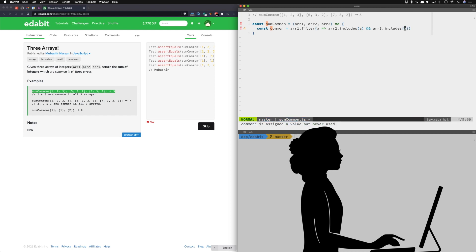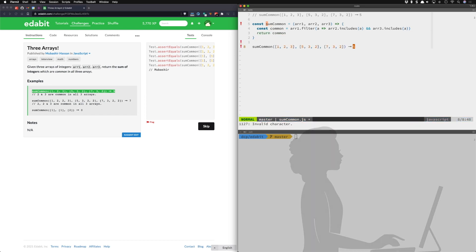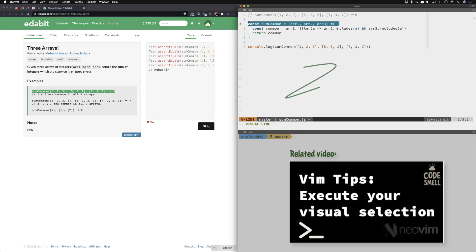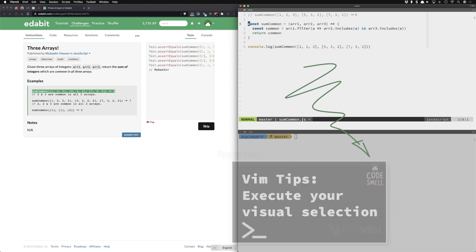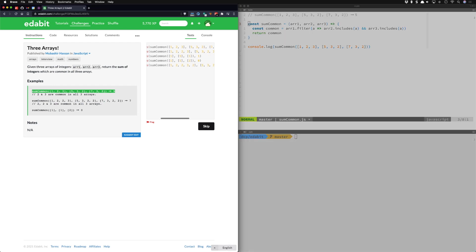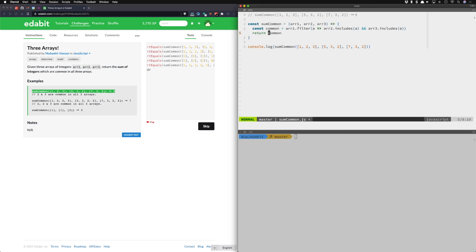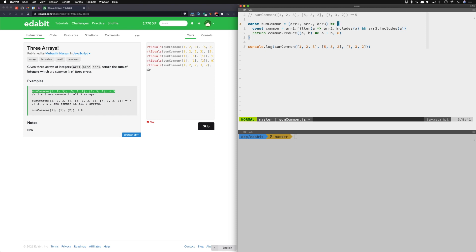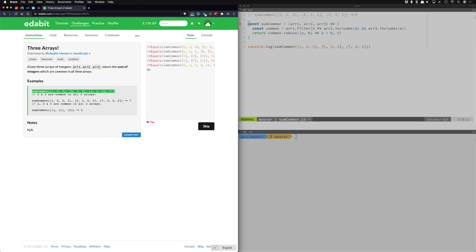Over here with the code, I'm adding checks to see if we have the numbers we want inside the different arrays and filtering. I'll return what's common, log this out, and test it. Good — two and three, that's what I want. Now I need to add things up — let's try this out. Great, that's good, five — excellent.